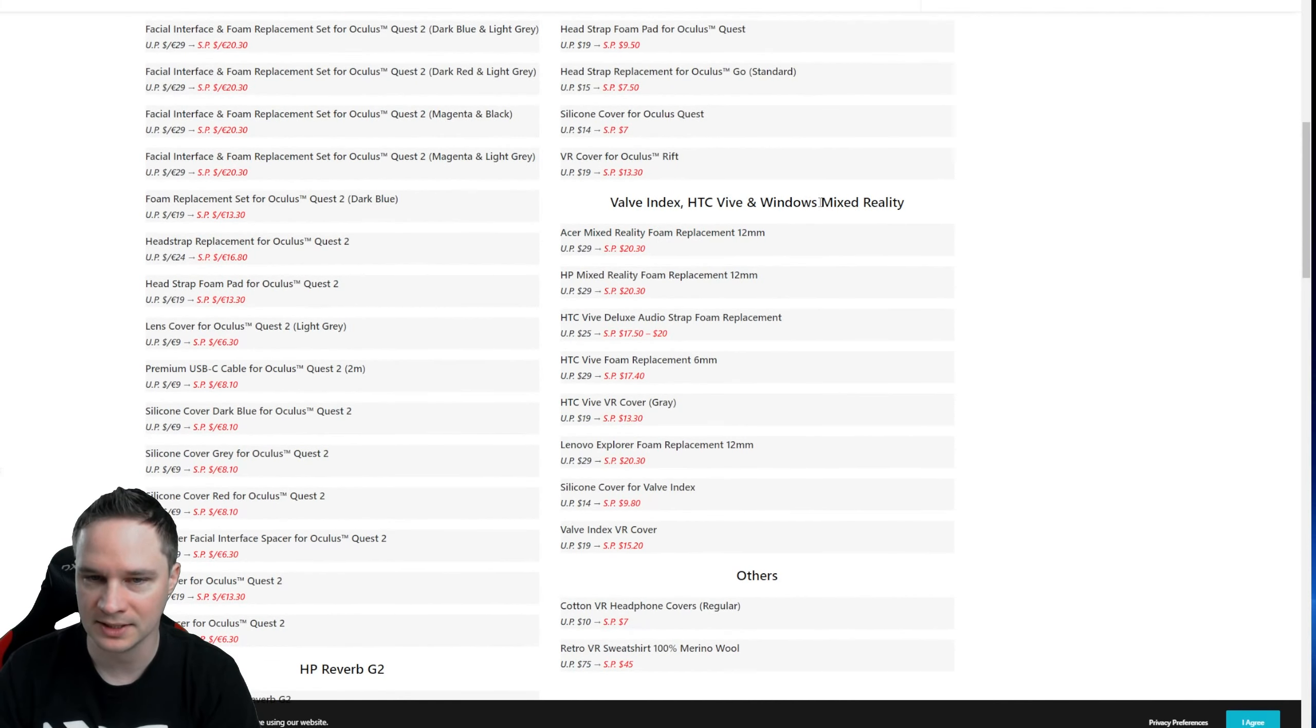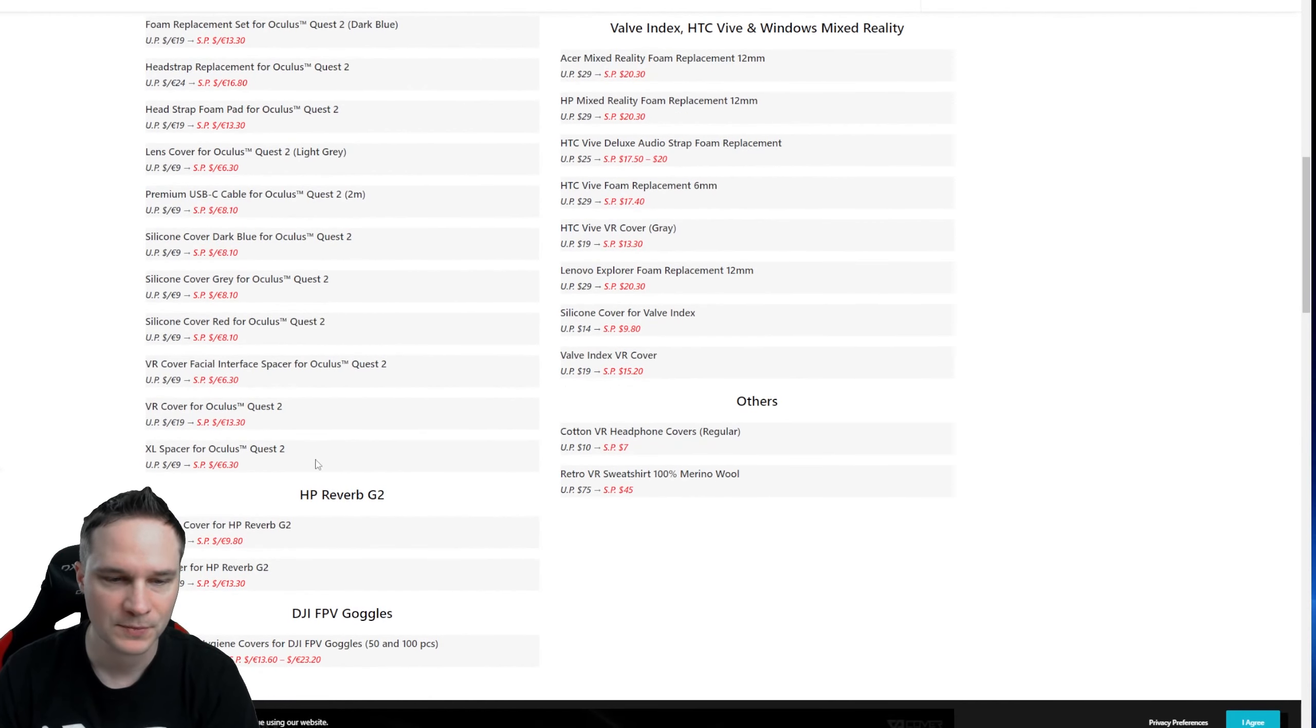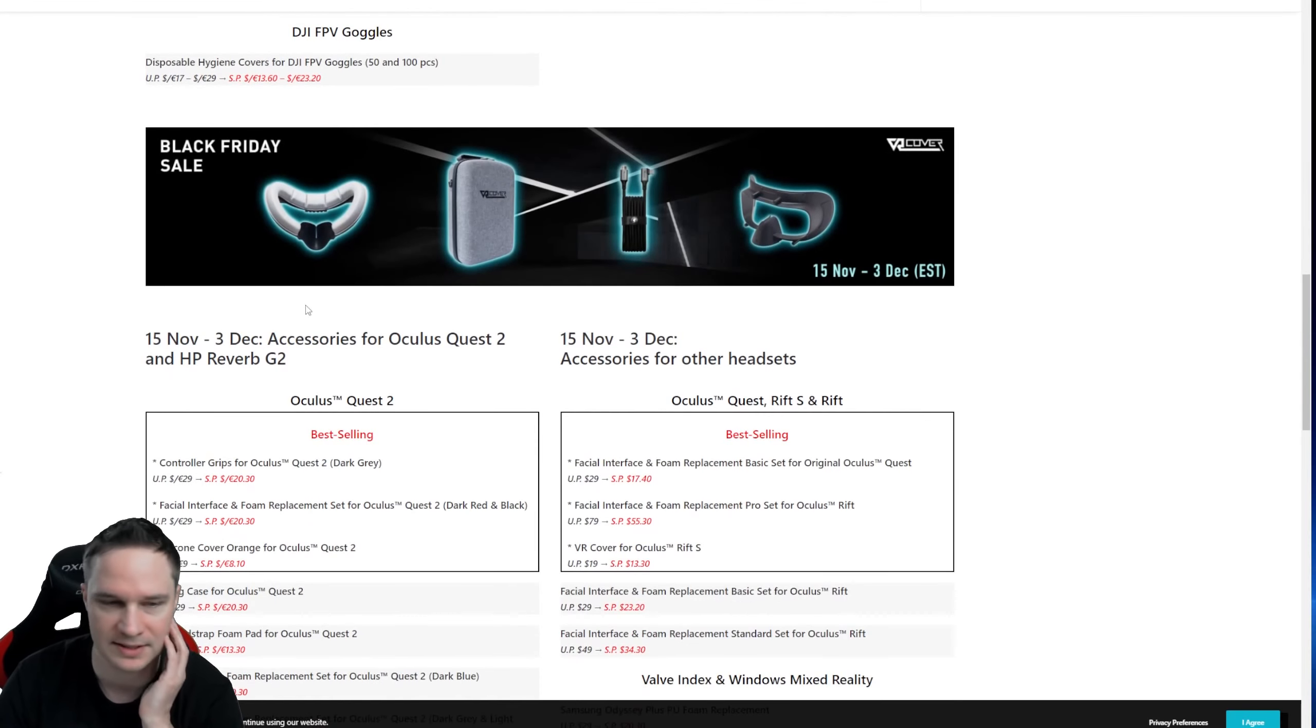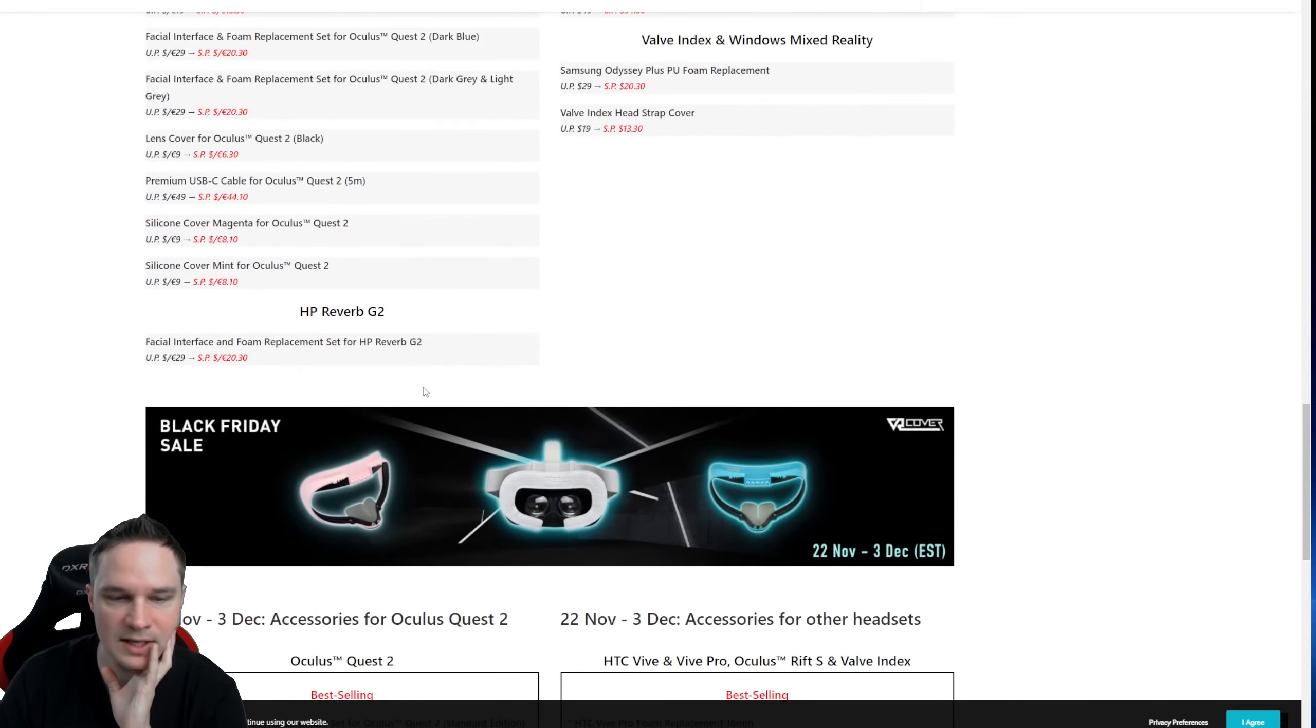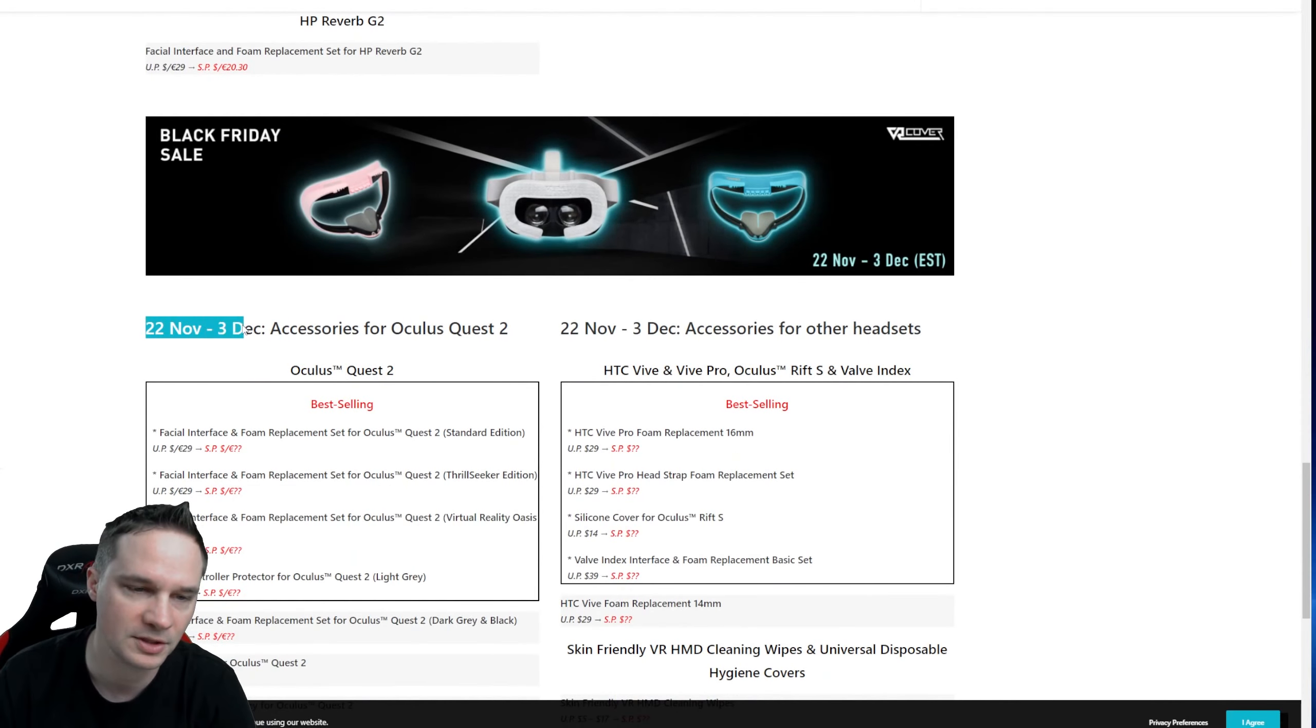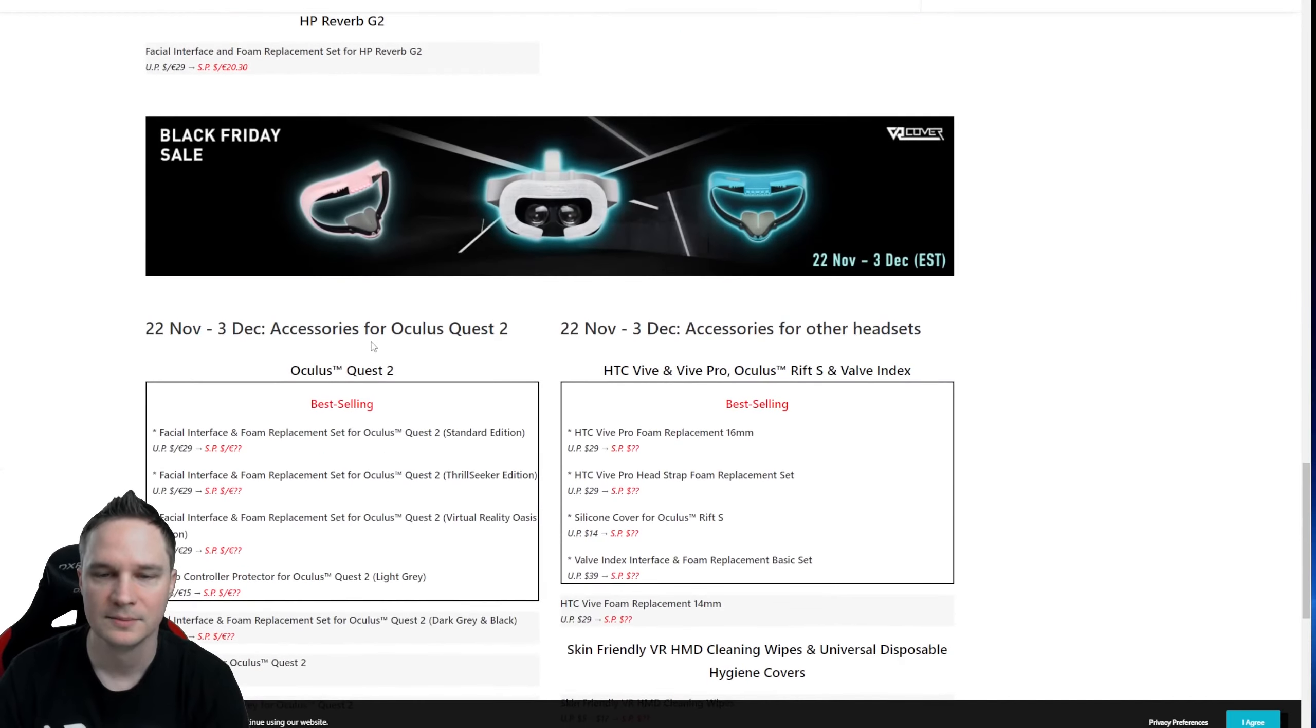They also have deals for the Oculus Go, the Valve Index, Vive and Mixed Reality, Reverb G2—that's crazy. Since November 15th there are other sales here, and at the beginning of November 22nd there are also some deals.